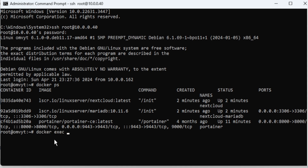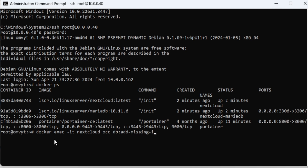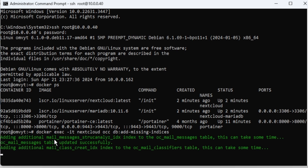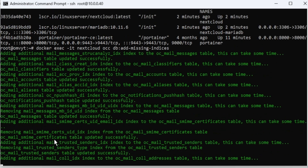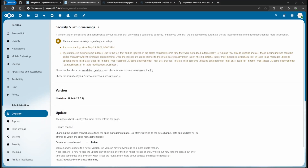The full command is: docker exec -it nextcloud occ db:add-missing-indexes. That's going to do its process and fix the missing database indexes.